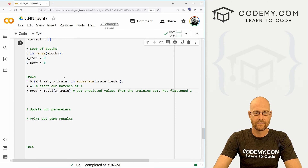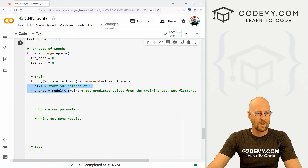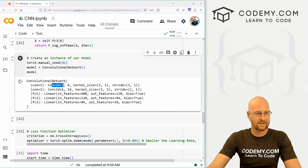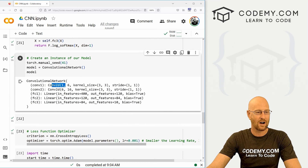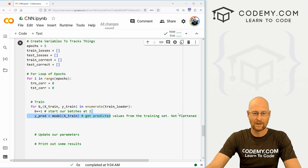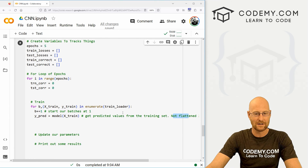Let's go b += 1 to start our batches at one. Then let's go y_pred and set that equal to model(X_train) to get the predicted values from the training set. You'll notice this is not flattened — it's 2D. Why? Because our first convolutional layer is Conv2d and it's looking for two dimensions, so we don't have to flatten this; we can just pass in the two dimensions.